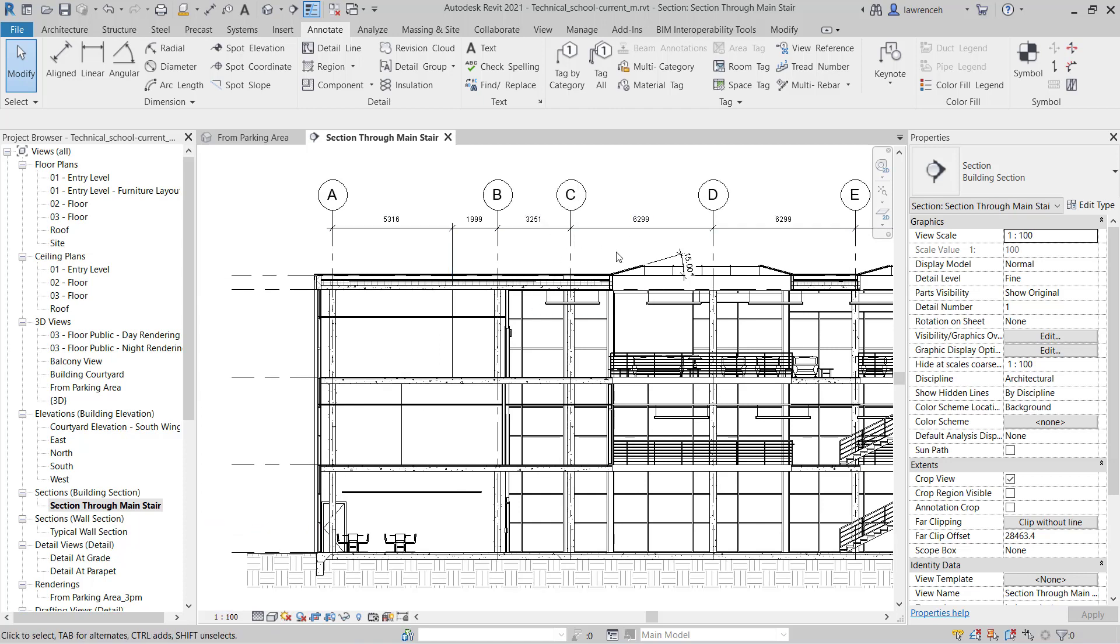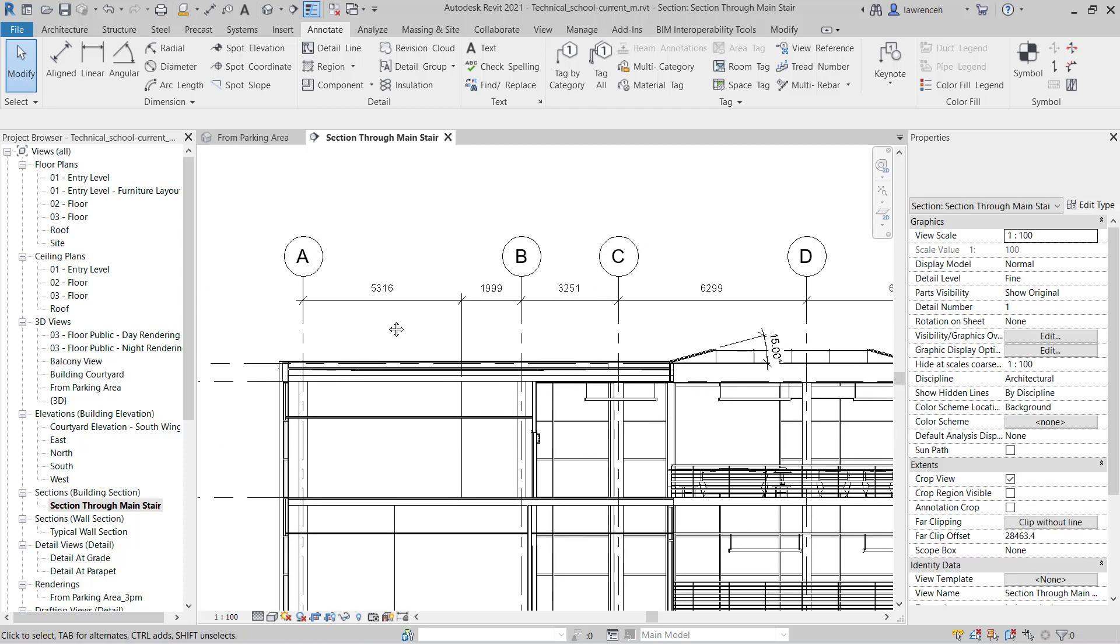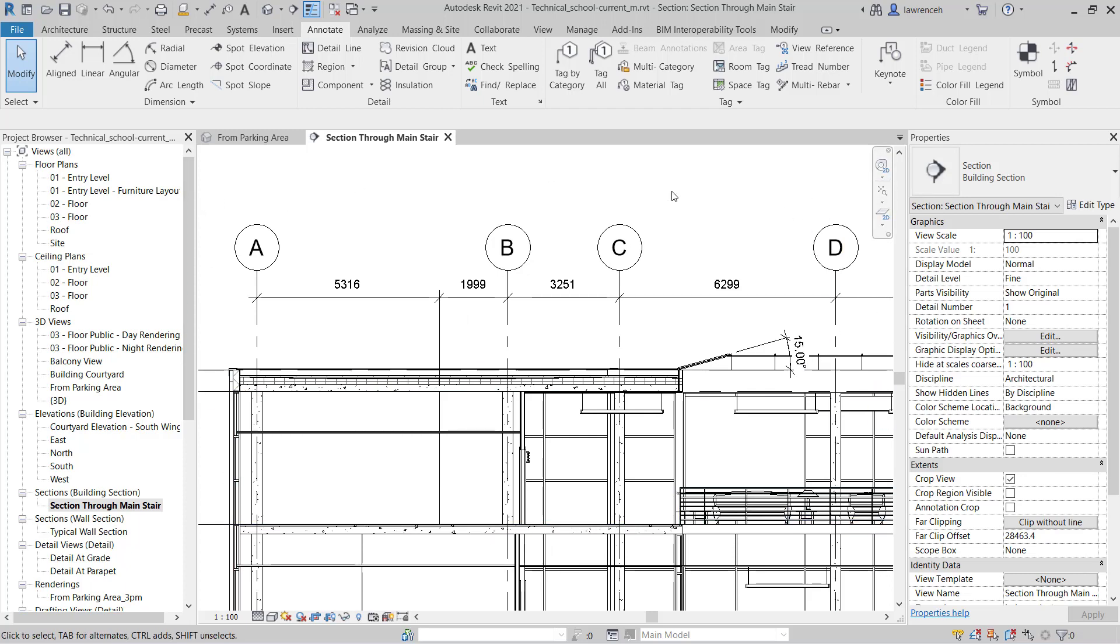So now that we have a few dimensions across some of these key areas here, we might want to simply print a view. So here I'm going to zoom up on this view and I'm just going to do a check print. I'm not really interested in having a title block here; I just want to print this view perhaps to a PDF or simply as a hard copy.